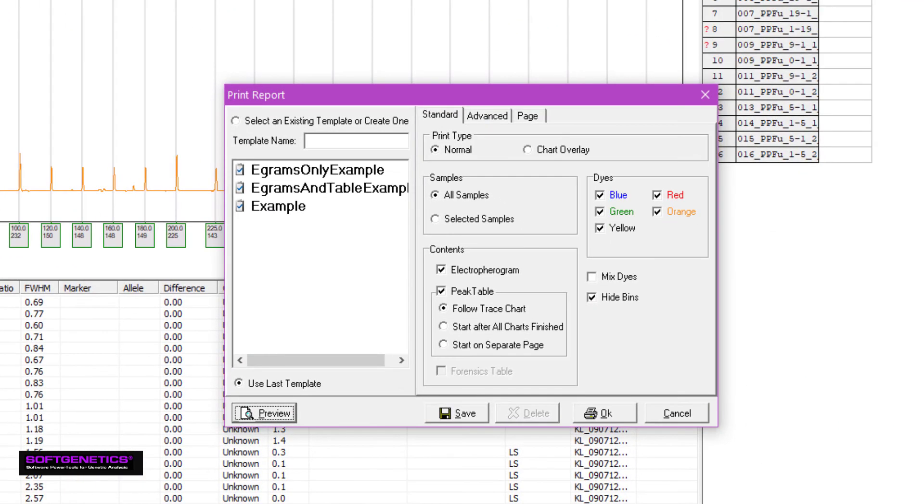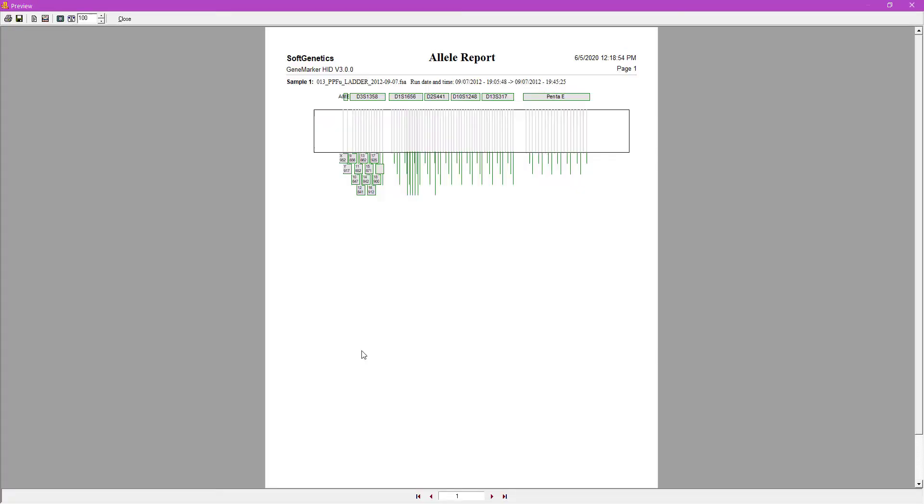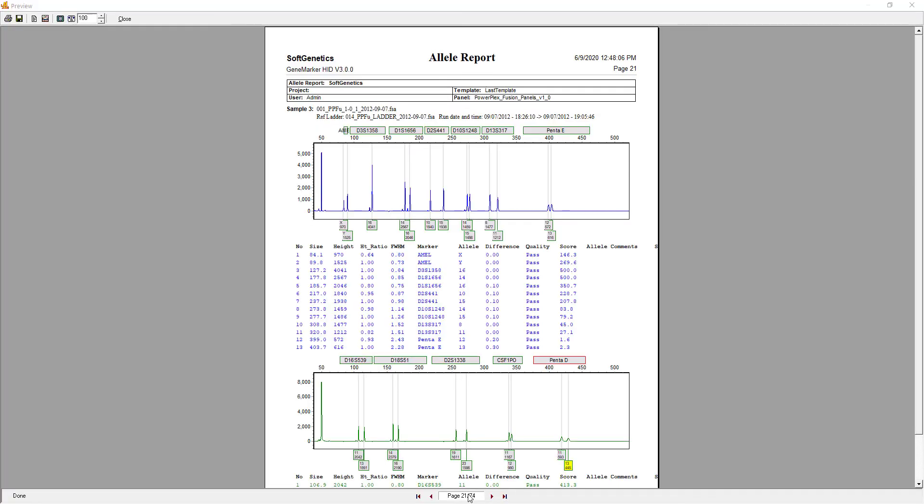This opens the print report settings window, which allows you to decide which samples, dyes, and other options you would like to include in the report. As you can see here, the print report contains the electropherogram, allele table, and an informative header with the project name, software, and template.